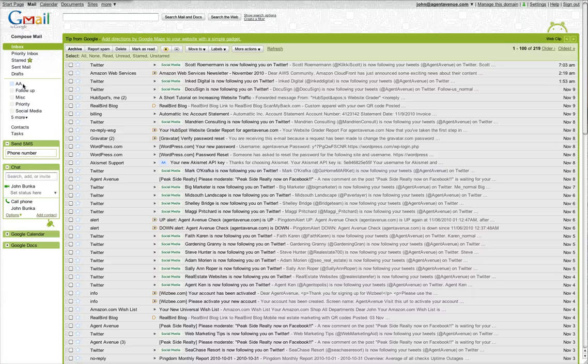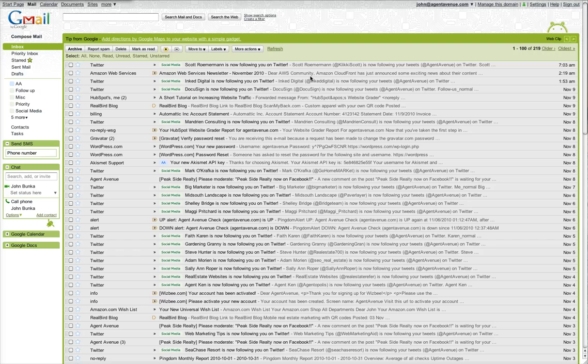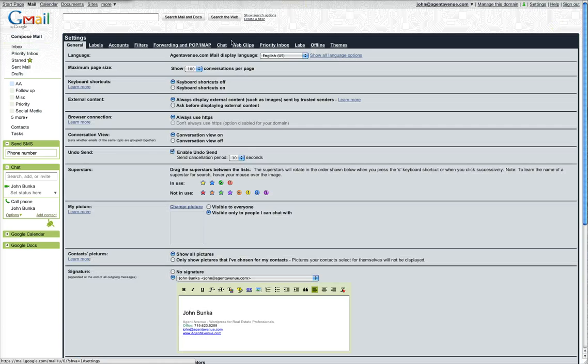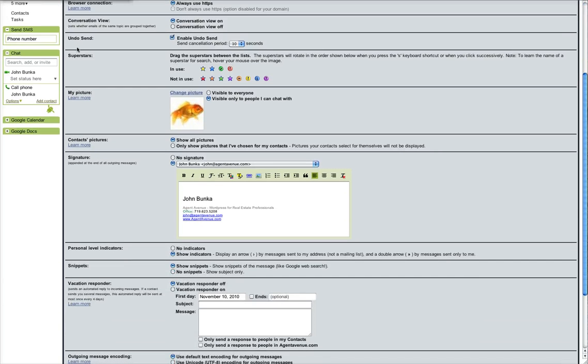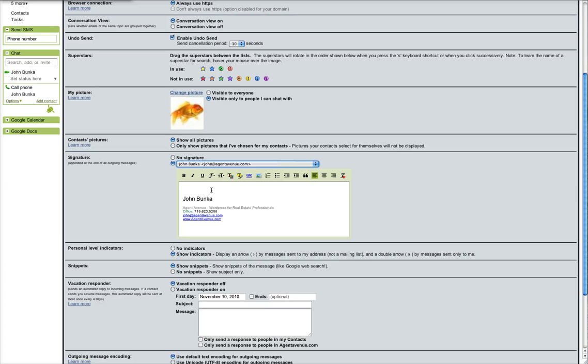So first go ahead and log into Google or Google Apps and then click settings in the top right hand corner. Under the general tab about halfway down it'll say signature and if you have no signature checked go ahead and click the one under it with your email address next to it.